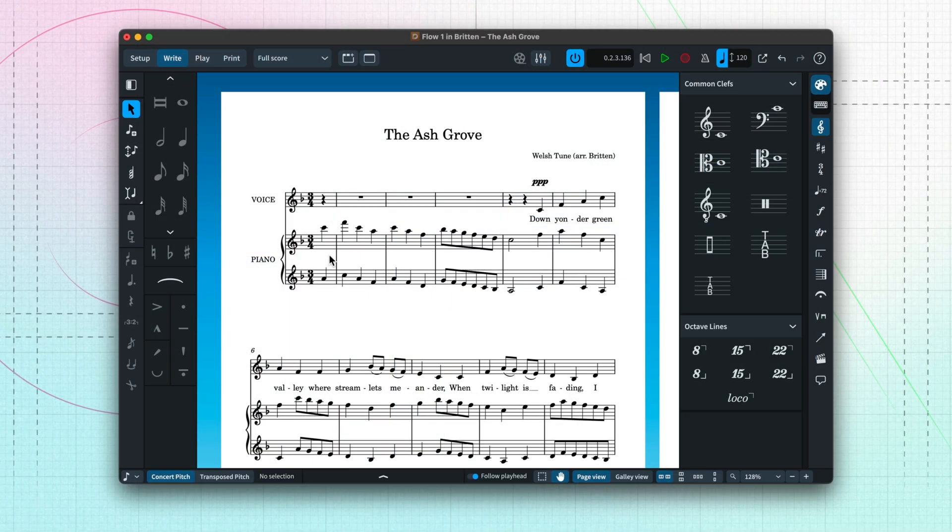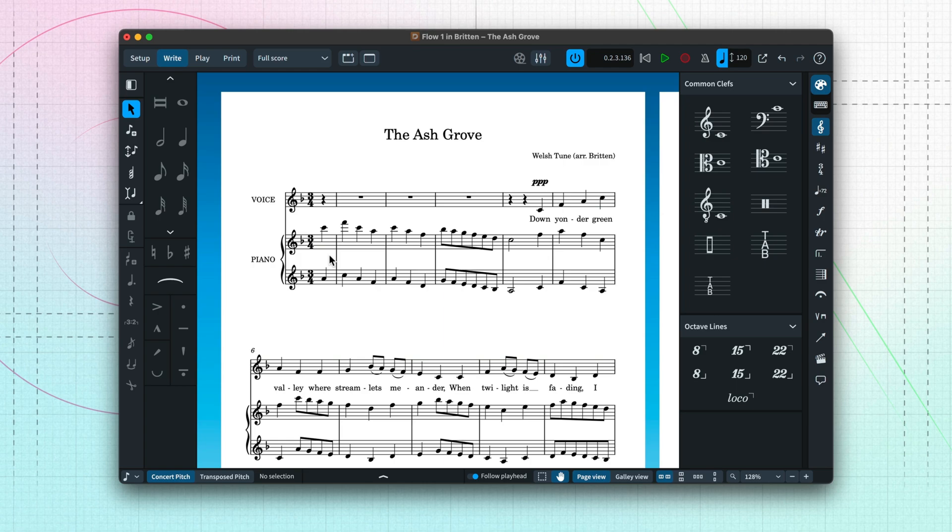At the moment, we're in write mode, which is probably where you'll spend most of your time in Dorico. It's where you'll input, edit, and arrange your music.